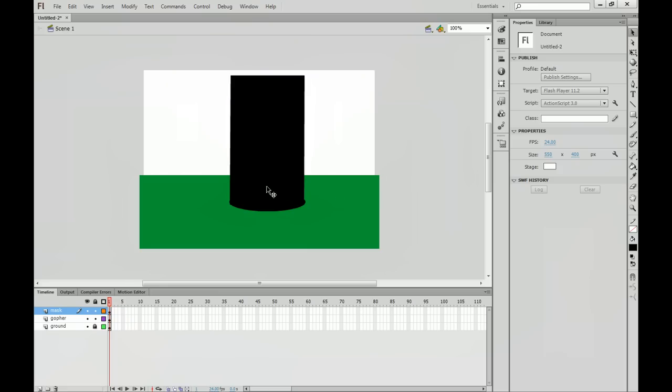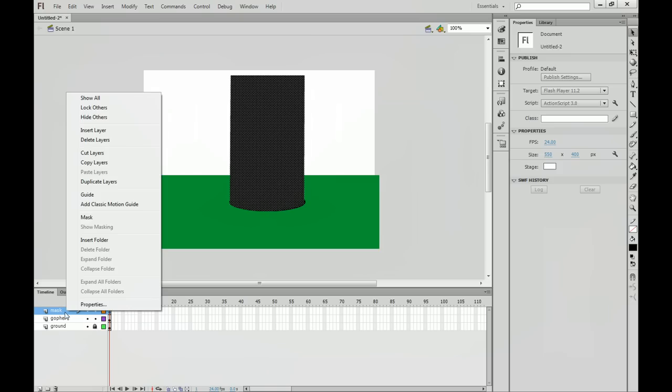So now we have a little, looks like a teleportation device right there. But that's our shape that matches up where our gopher is going to be coming out of and also matches the shape of our hole that we have. What you want to do with your mask layer after that is we're going to right click on it and go up to where it says mask.